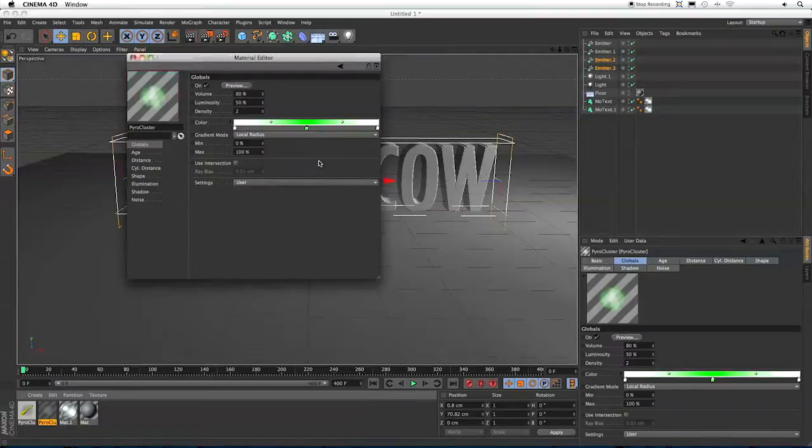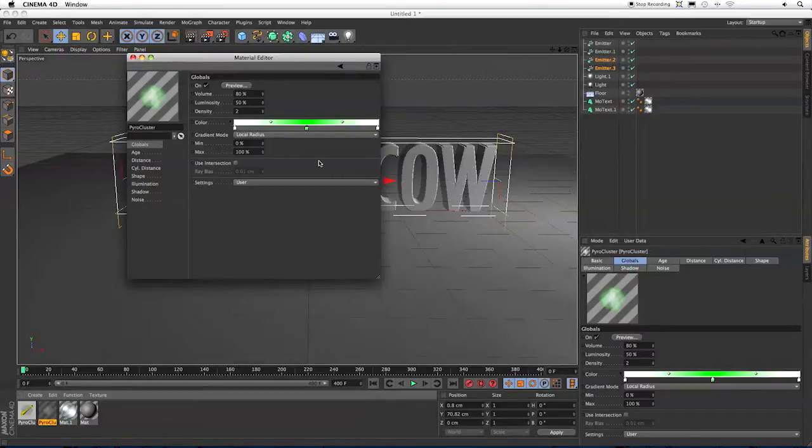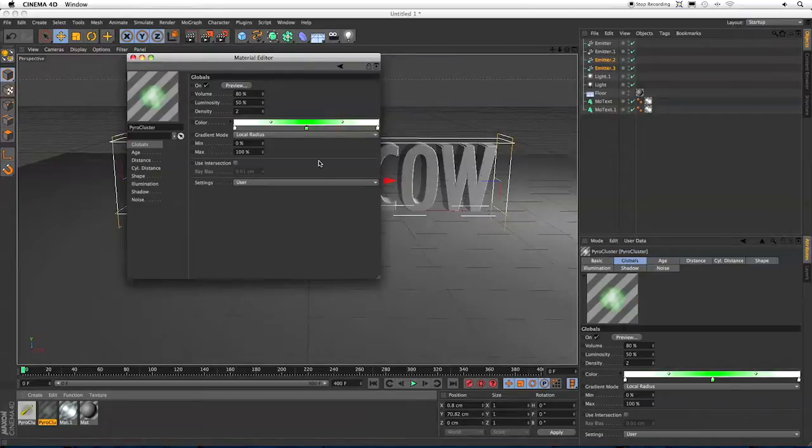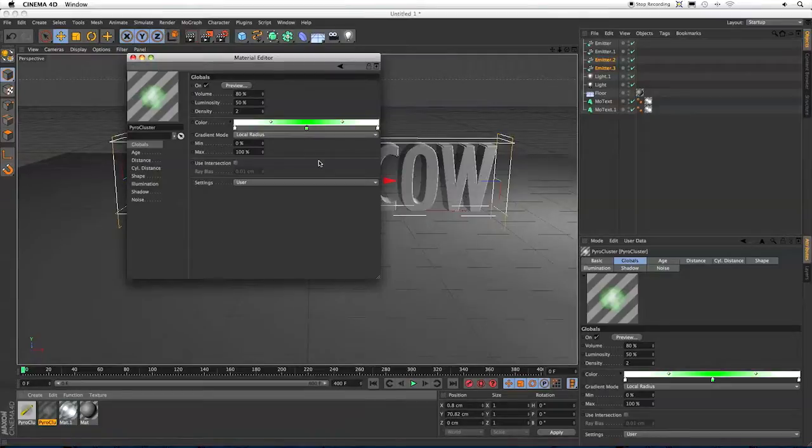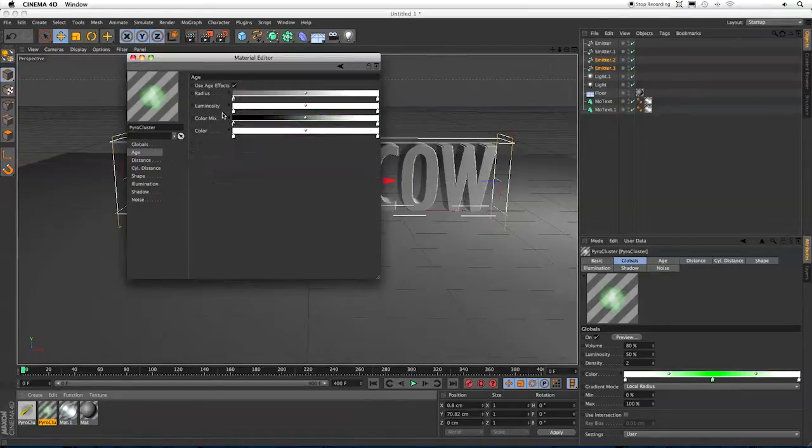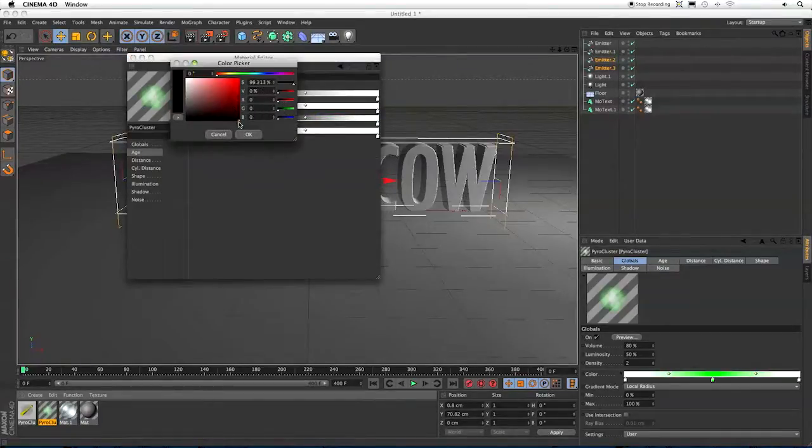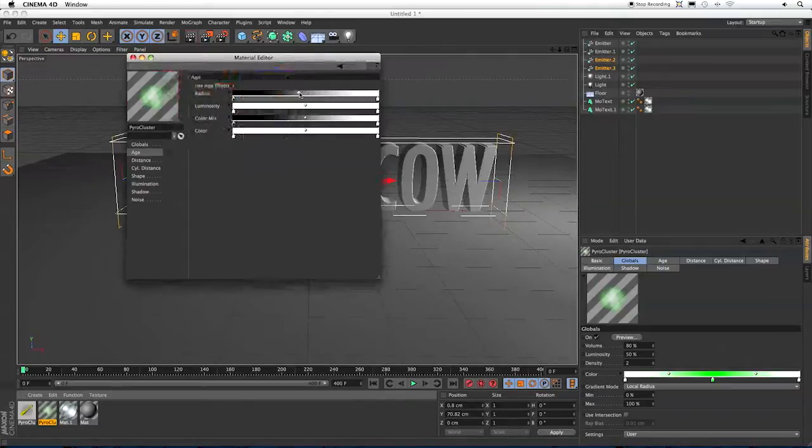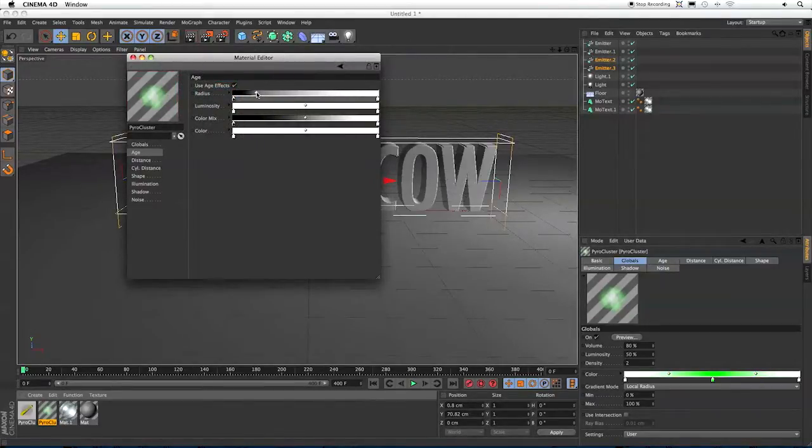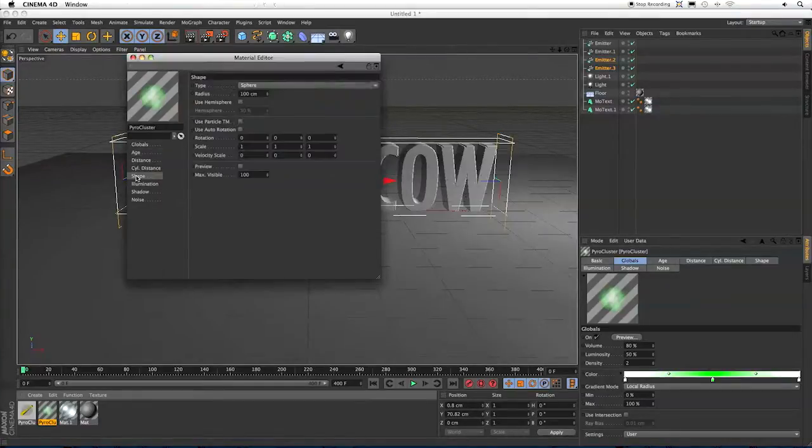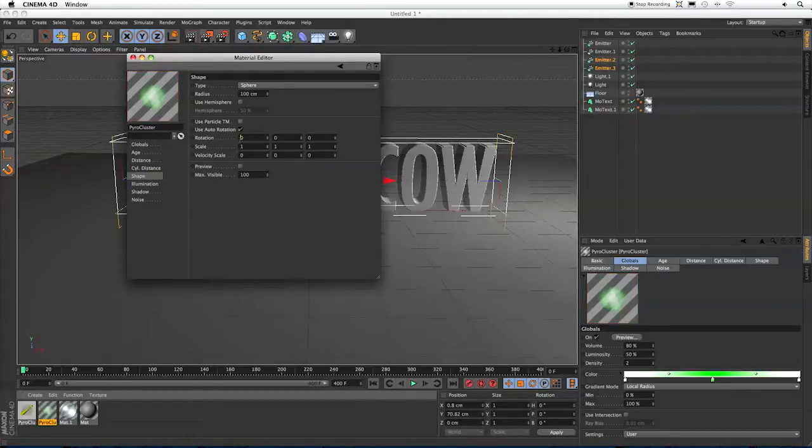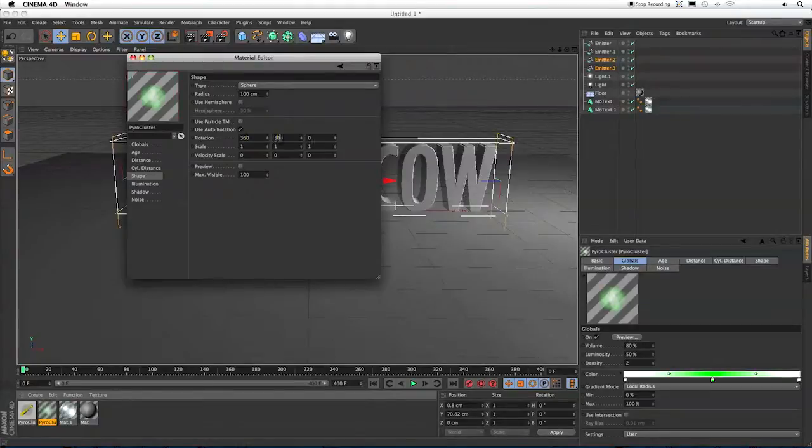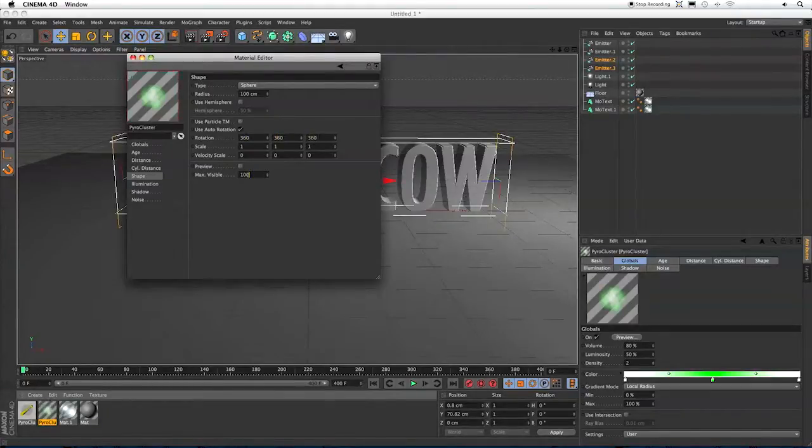Now according to the manual, if you check Use Intersection, Pyrocluster particles will be constrained within an object. I tried that and in this particular case it didn't work. I think it's because the emitters are outside of the object. And even if we move them so part of the emitter is inside the text, they're still going to be part of the emitter outside of the text. Now in the Age tab, I'm going to select Radius and bring this to black. And what this is going to do is have the particle start off small and then grow to its full size.